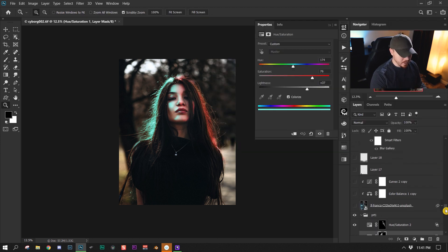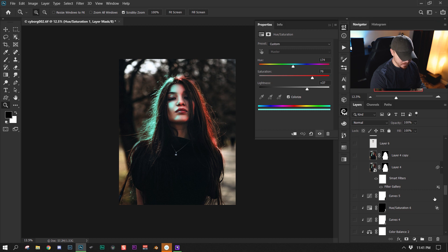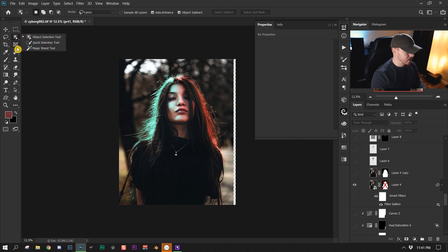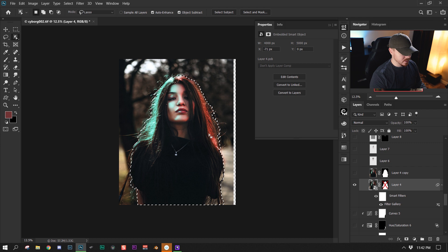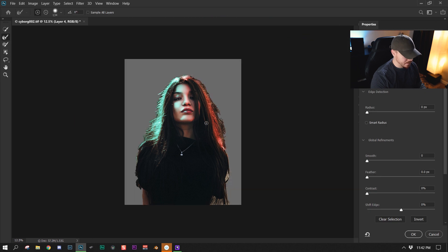After that I went ahead and cut the subject out of the image. I pressed the new object selection tool, made sure it was in lasso mode, went around the subject quickly, and it made a selection for me. From there I went into Select and Mask and used the refine edge brush tool to get rid of all the background.